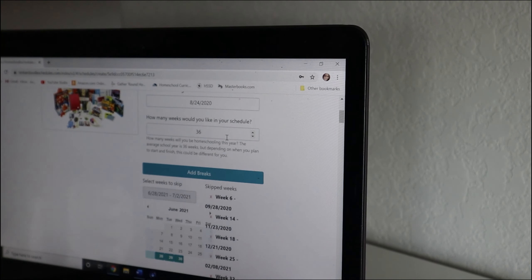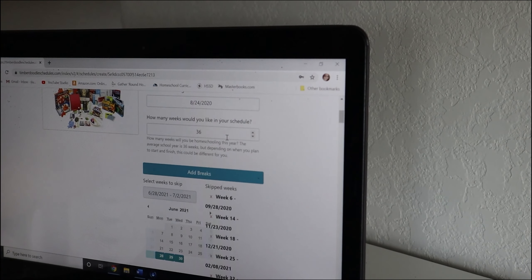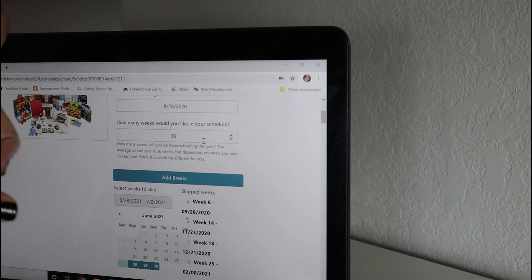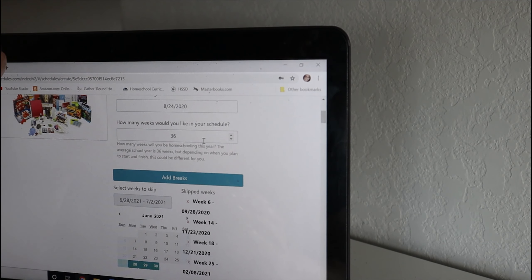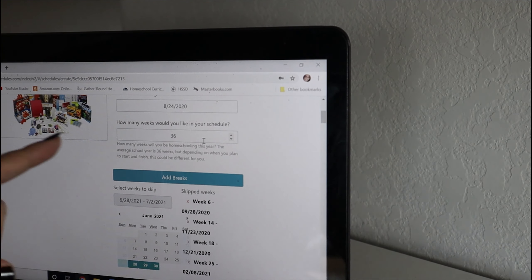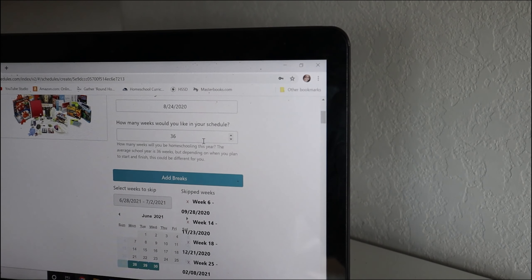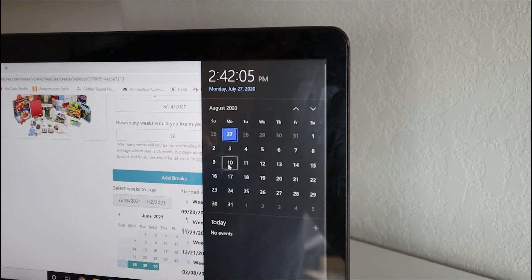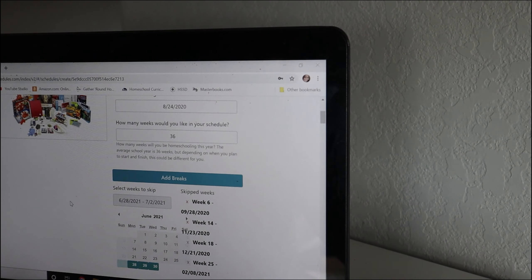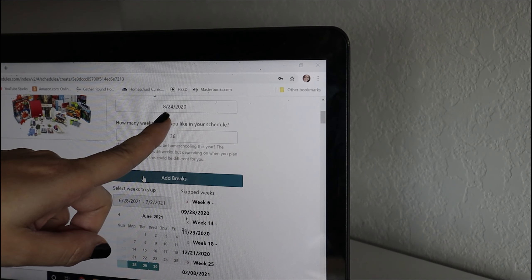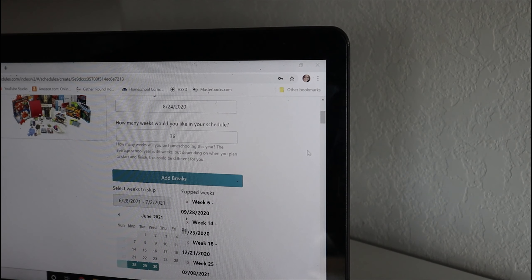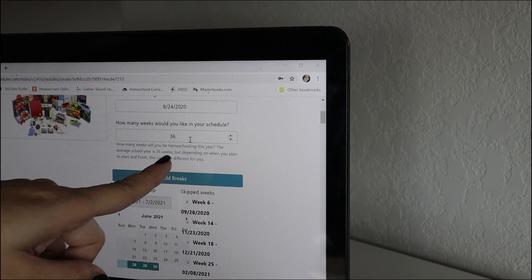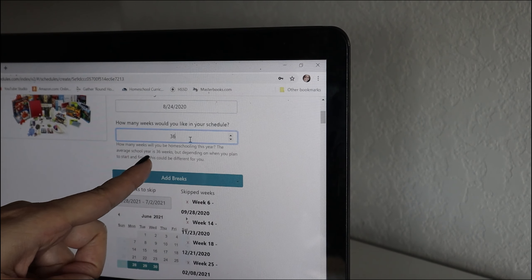When you first get into the scheduler, at the top you put in your student's name. On the side it has a picture of the kit. Then you can put in your start date — I had intentions on starting our school year sooner, actually on the 3rd or the 10th, but I'm going on a trip on the west coast, so we are going to be starting on August 24th. Then we are going to do a 36-week schedule, and here is where you input that.